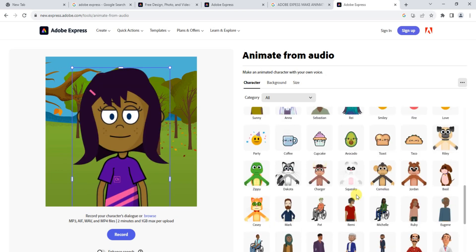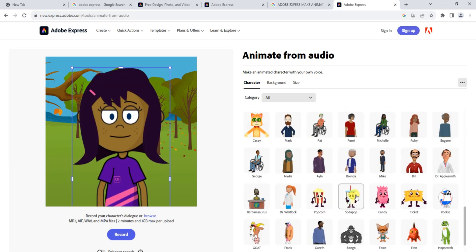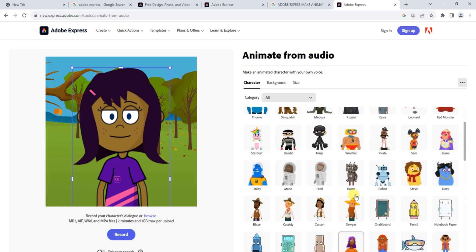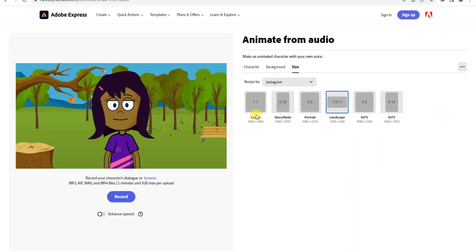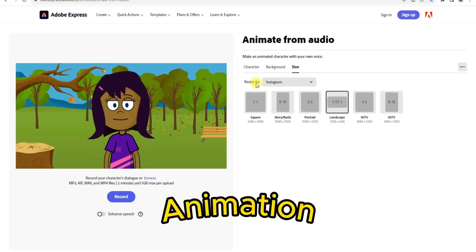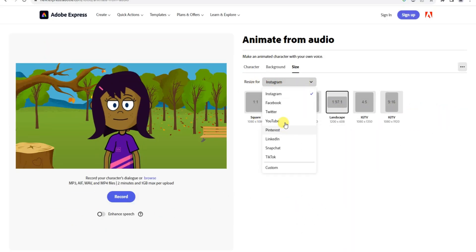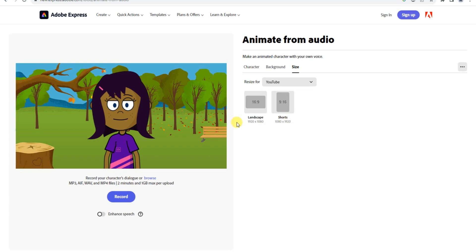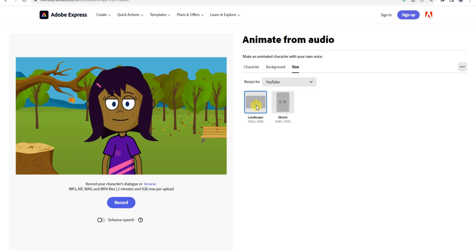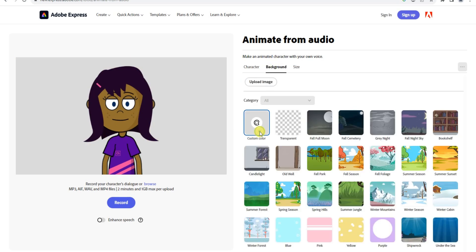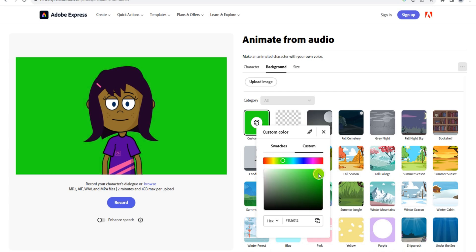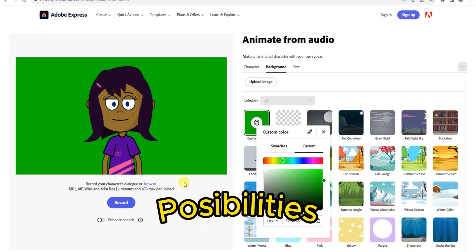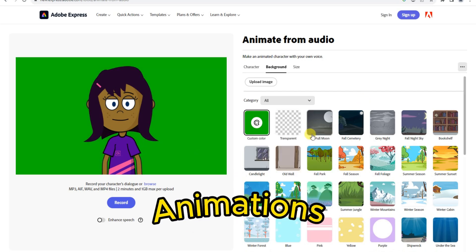In the character, background and size settings, you have the flexibility to make edits and customize your animation. You can adjust the video resolution, which is perfect for YouTube. For an added touch of creativity, let's change the background to green. This will allow us to use the green screen effect, opening up endless possibilities for your animations.